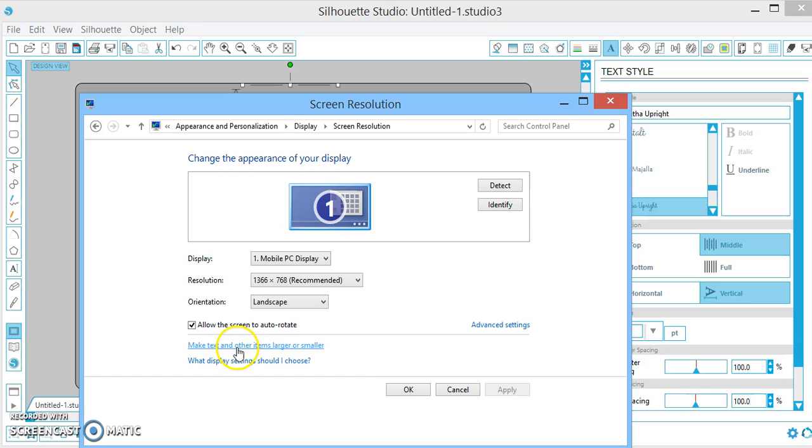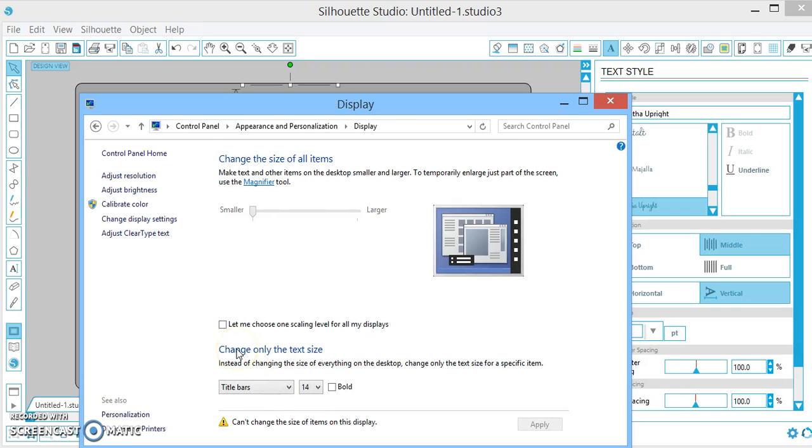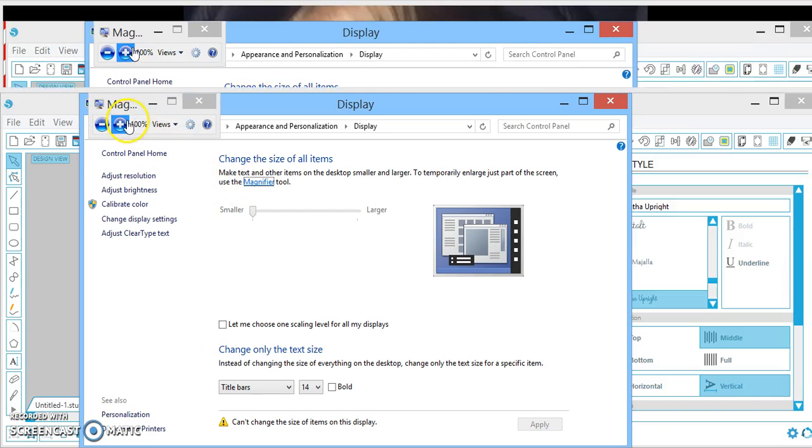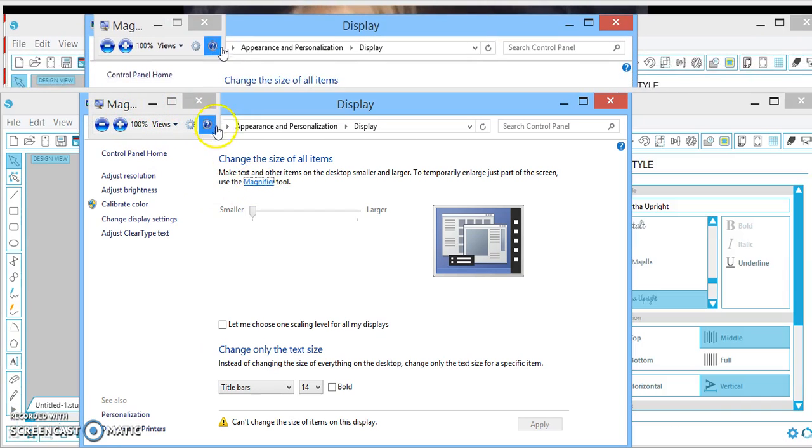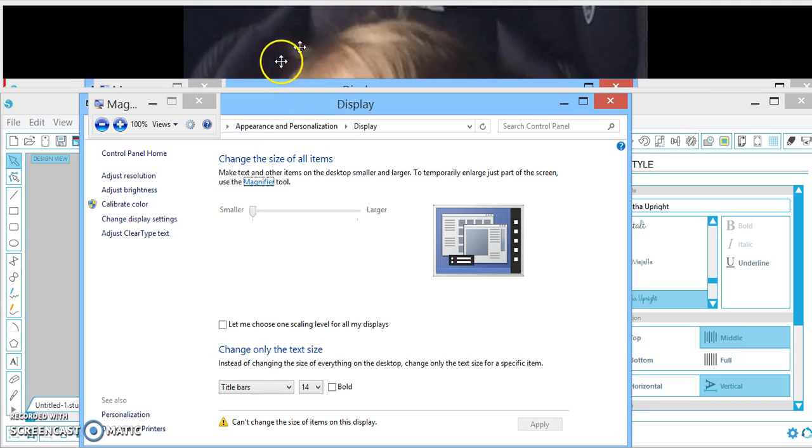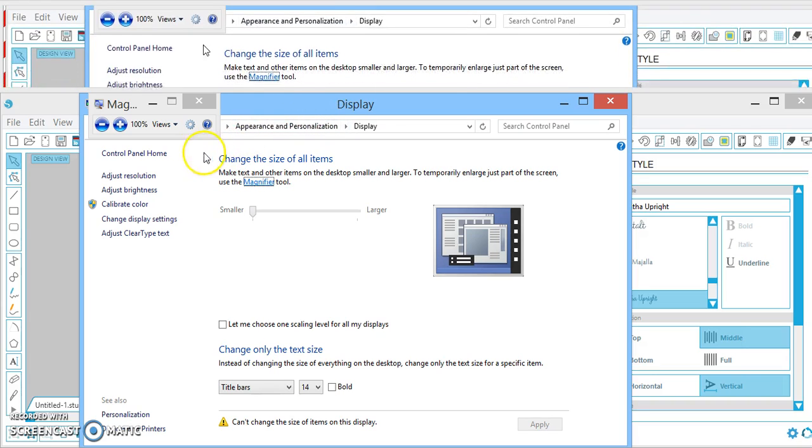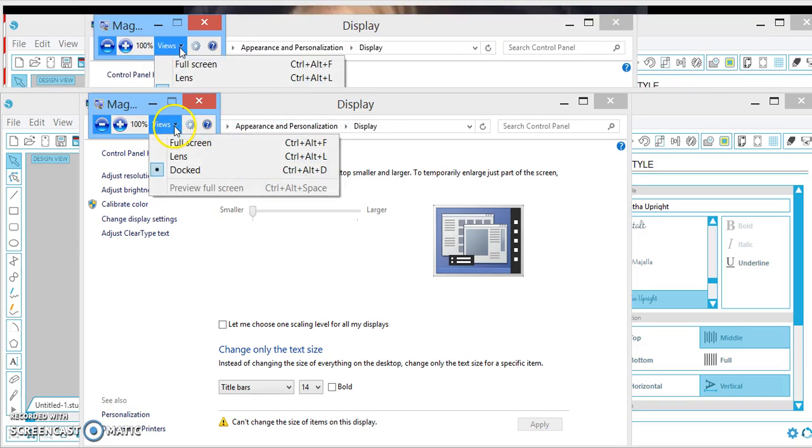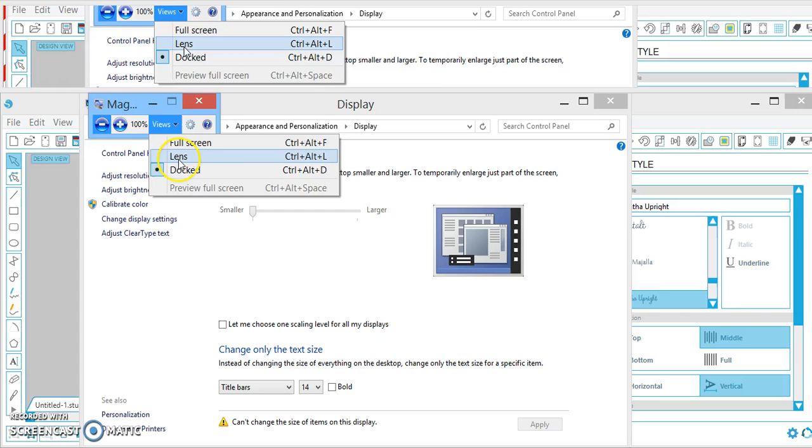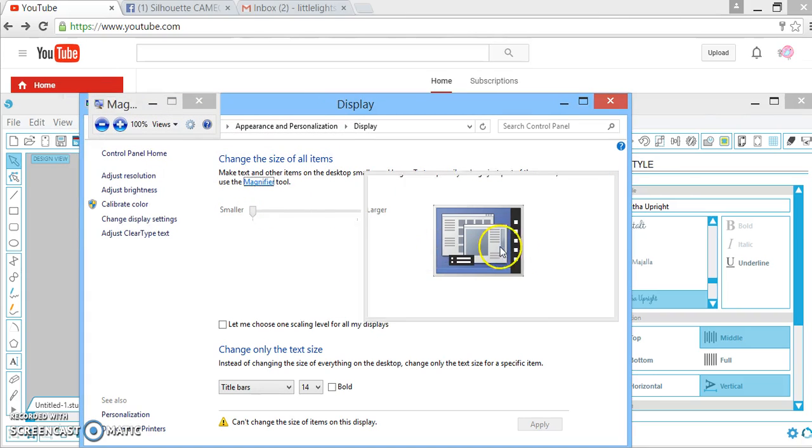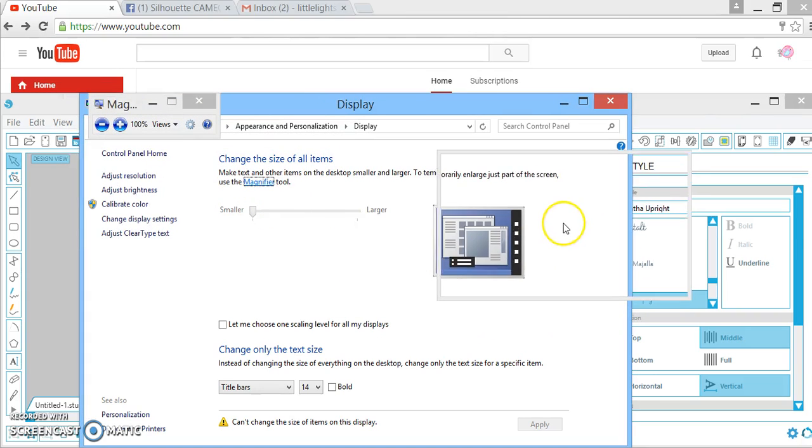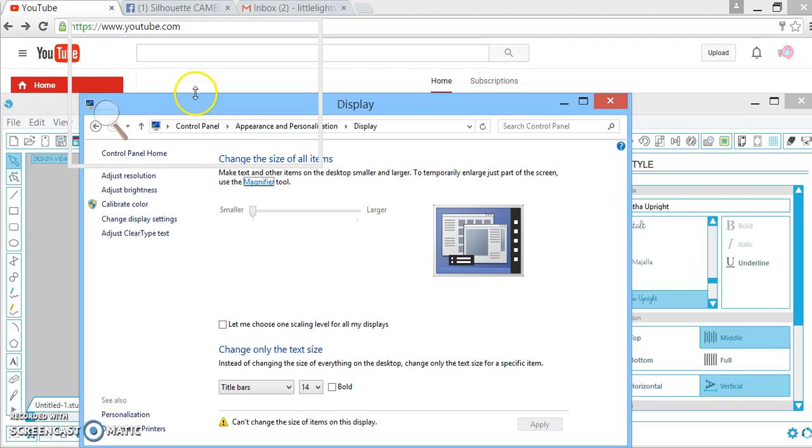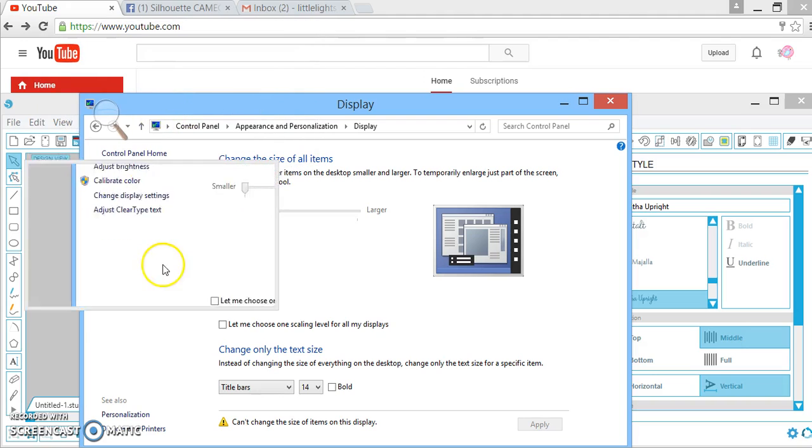Go down here to make text and other items larger or smaller, and you want to select your Magnifier tool. Now, you can see where my mouse is going. I'm getting my magnification up here, but if you want, you can change your view to lens, which makes wherever you put your mouse larger.